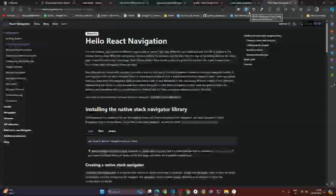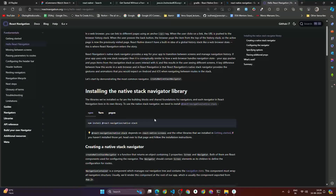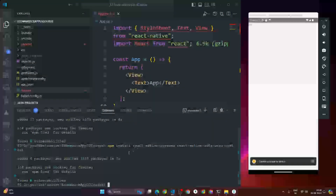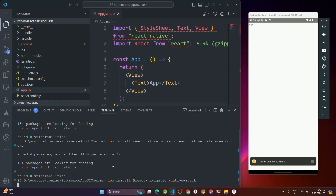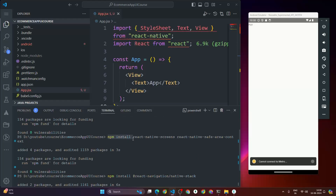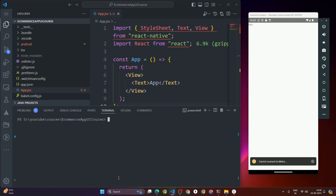Now we have to set up React Native stack navigation, because we want stack navigation. To do that, copy this command: @react-navigation/native-stack. Paste and run it. So to recap: first we installed @react-navigation/native, then react-native-screens and react-native-safe-area-context, then @react-navigation/native-stack. That's how we set up React Native navigation with stack navigation.